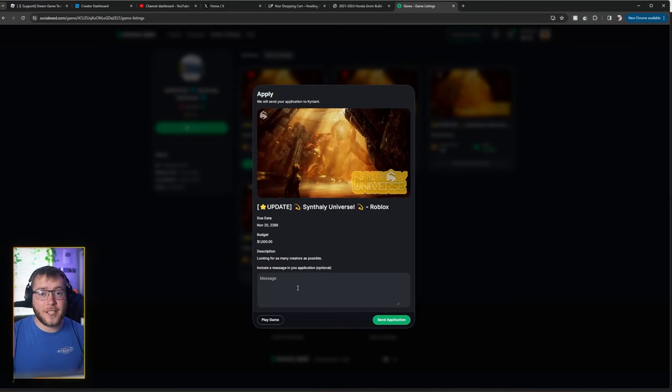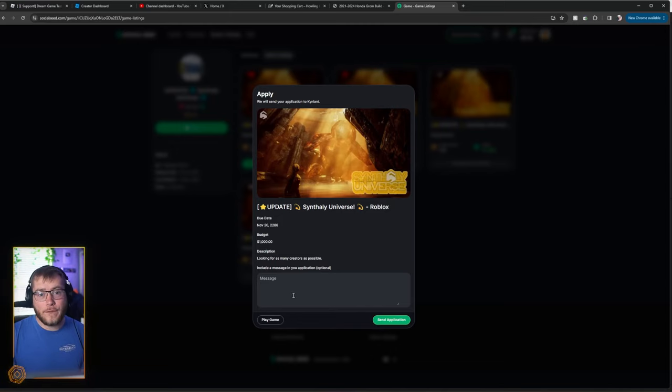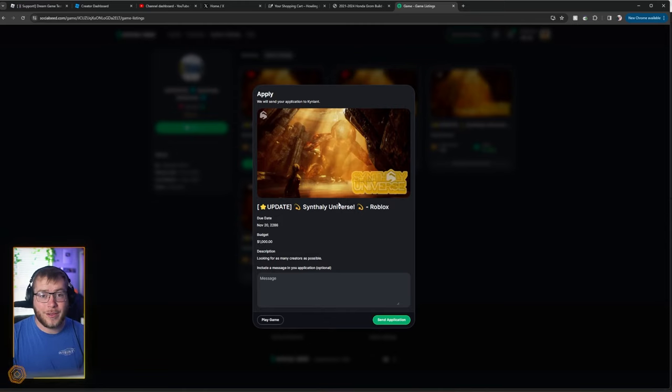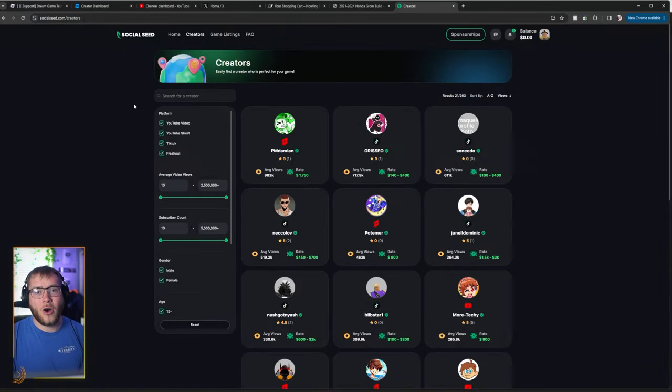And then we can include a message in this application to make this game developer choose us over a different YouTuber who's also applying for this gig. We can also try the game before we want to apply for it as well. So all in all, this is a site that really helps YouTubers and developers connect.